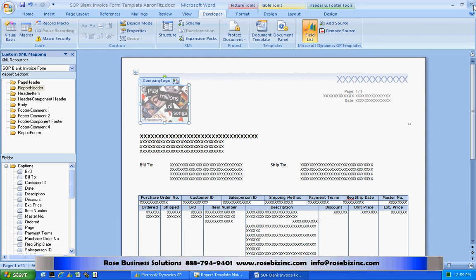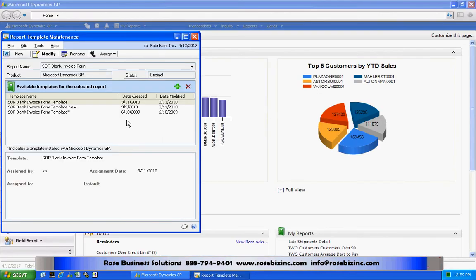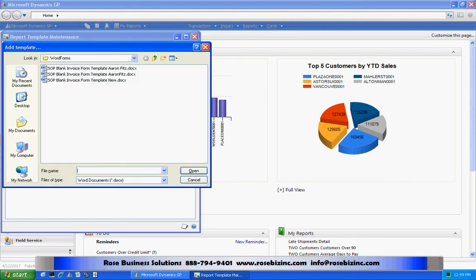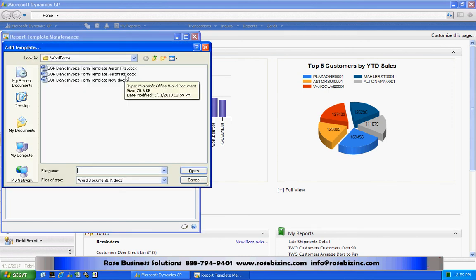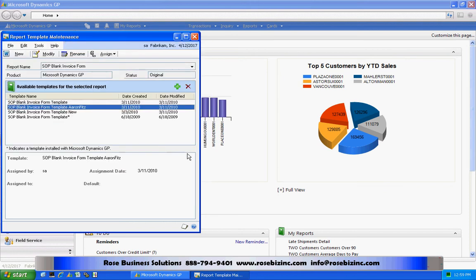Now I need to go back into Dynamics. And I'm going to load that template up into this area. So I'm going to hit the plus sign here. I'm going to find that template. I believe it's right here. I'm going to pull that in. Now the next thing I need to do is I need to assign this to a company and also assign it to a customer or a class of customers if I wish.